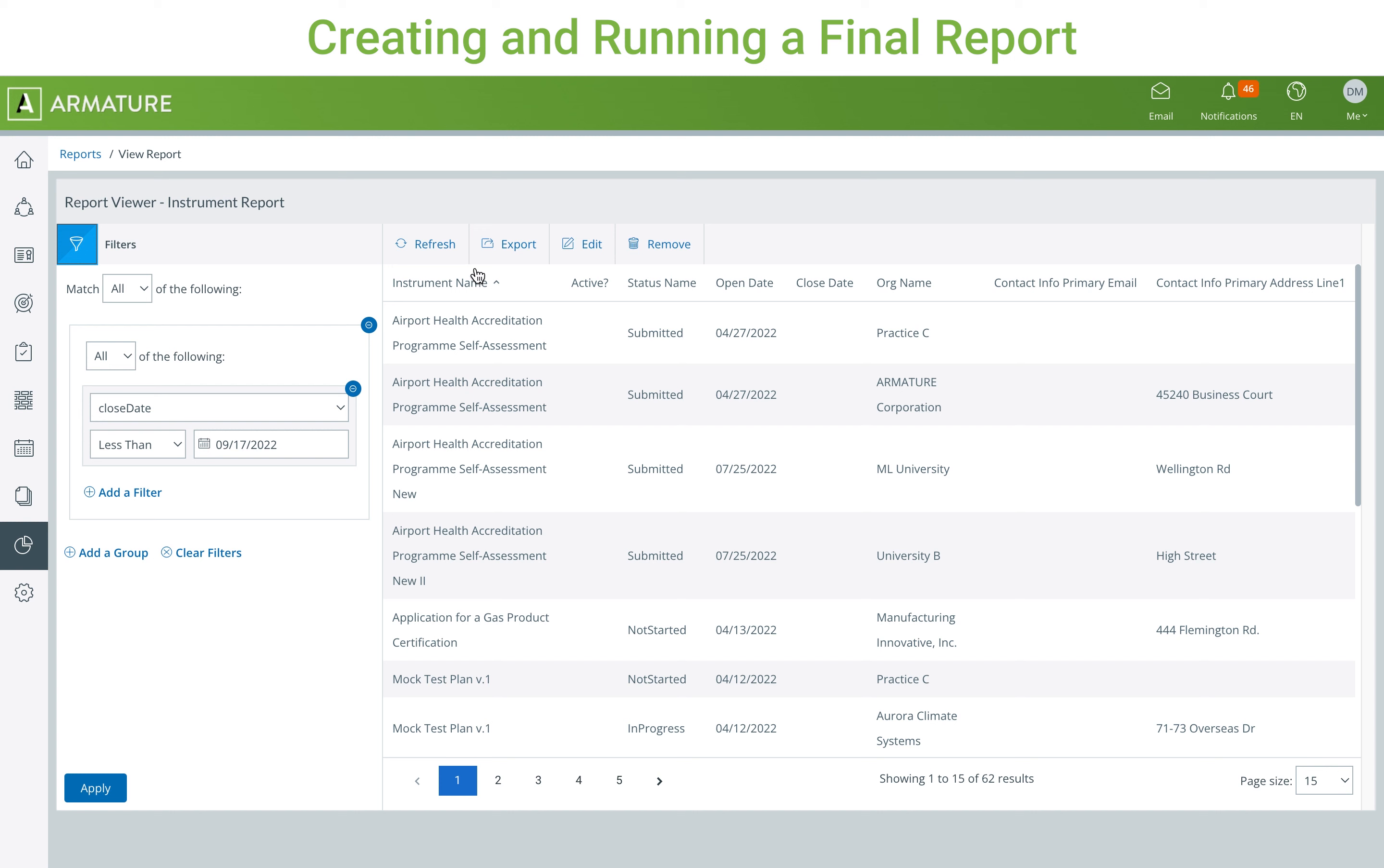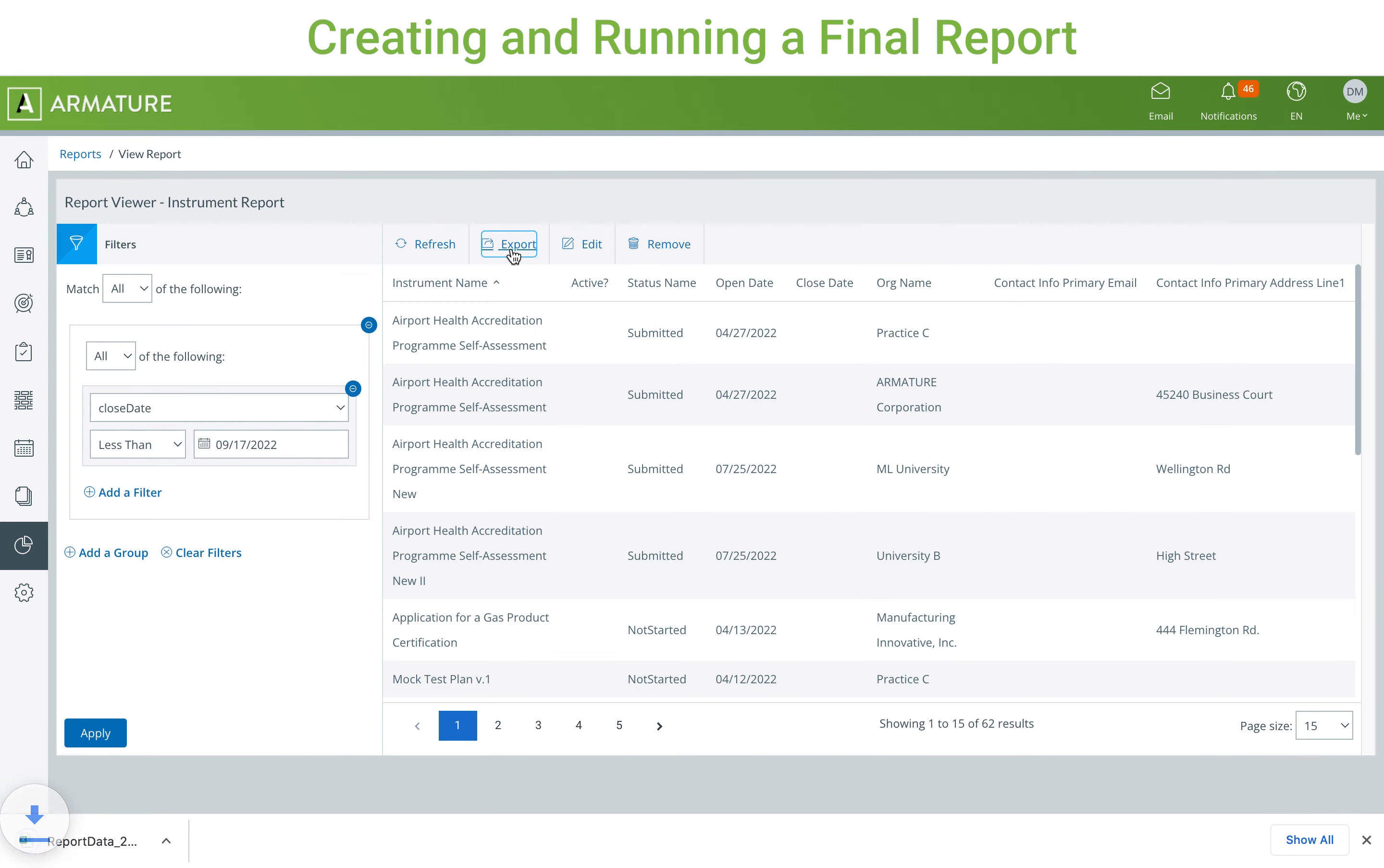Finally, when the report is finished with all the appropriate filters and data, you can export the results into an Excel sheet.